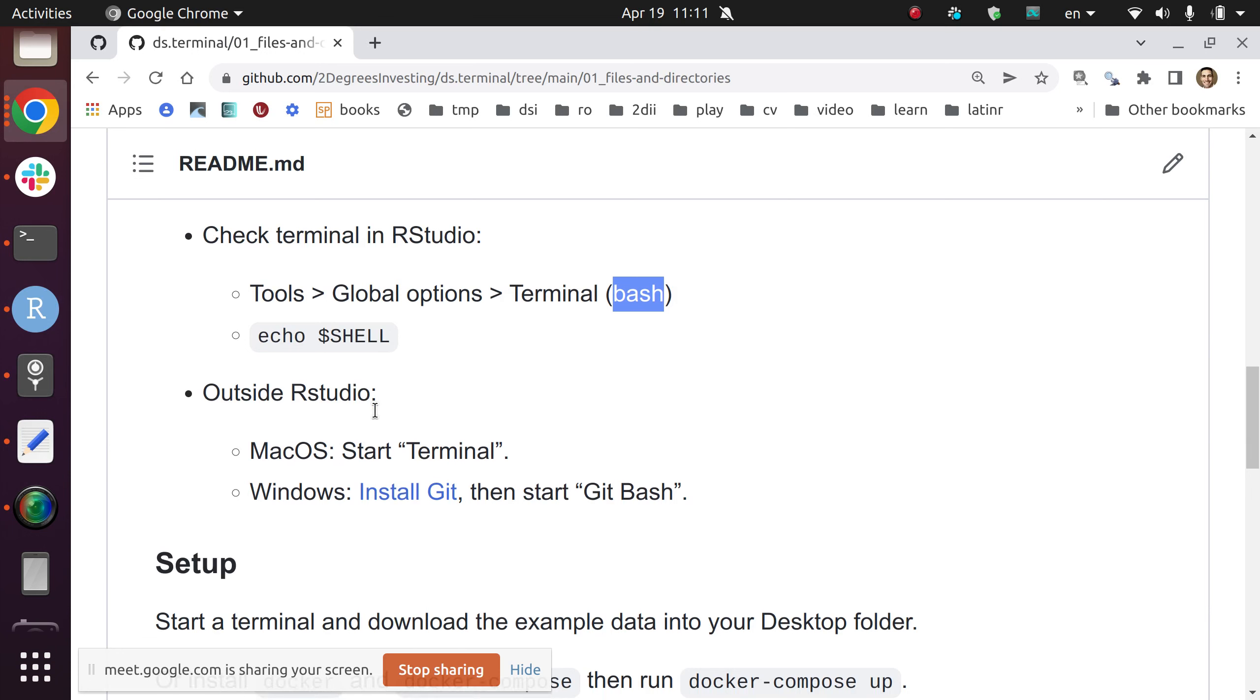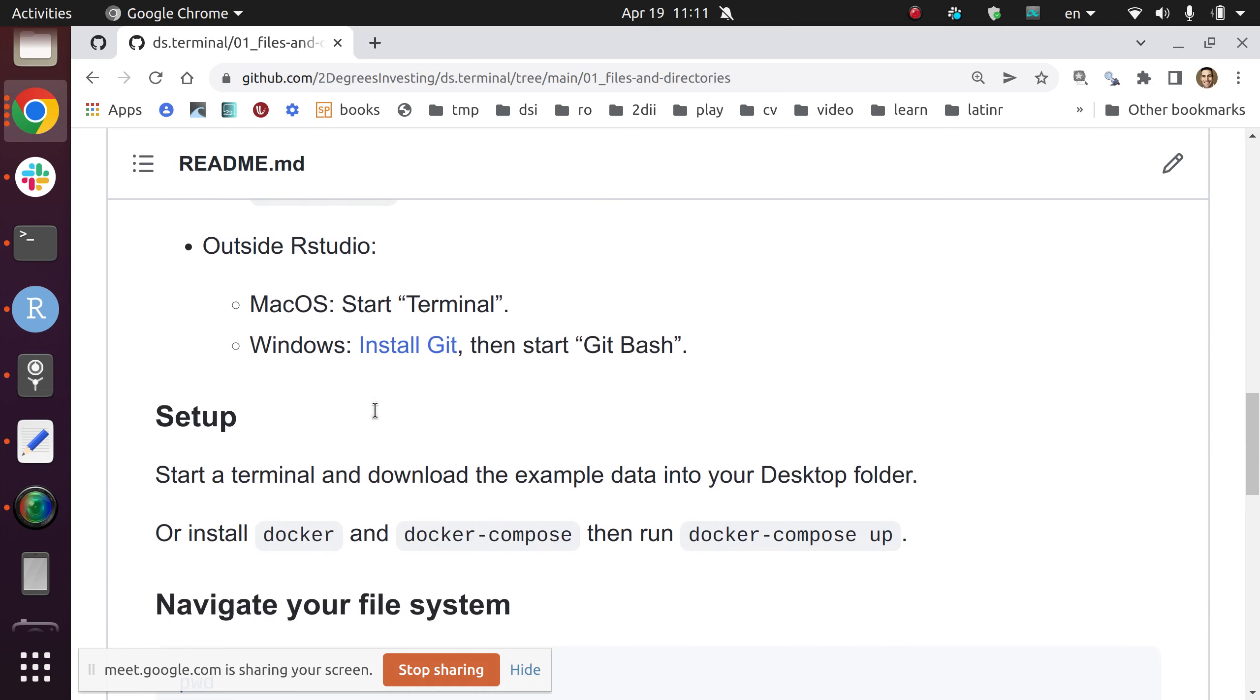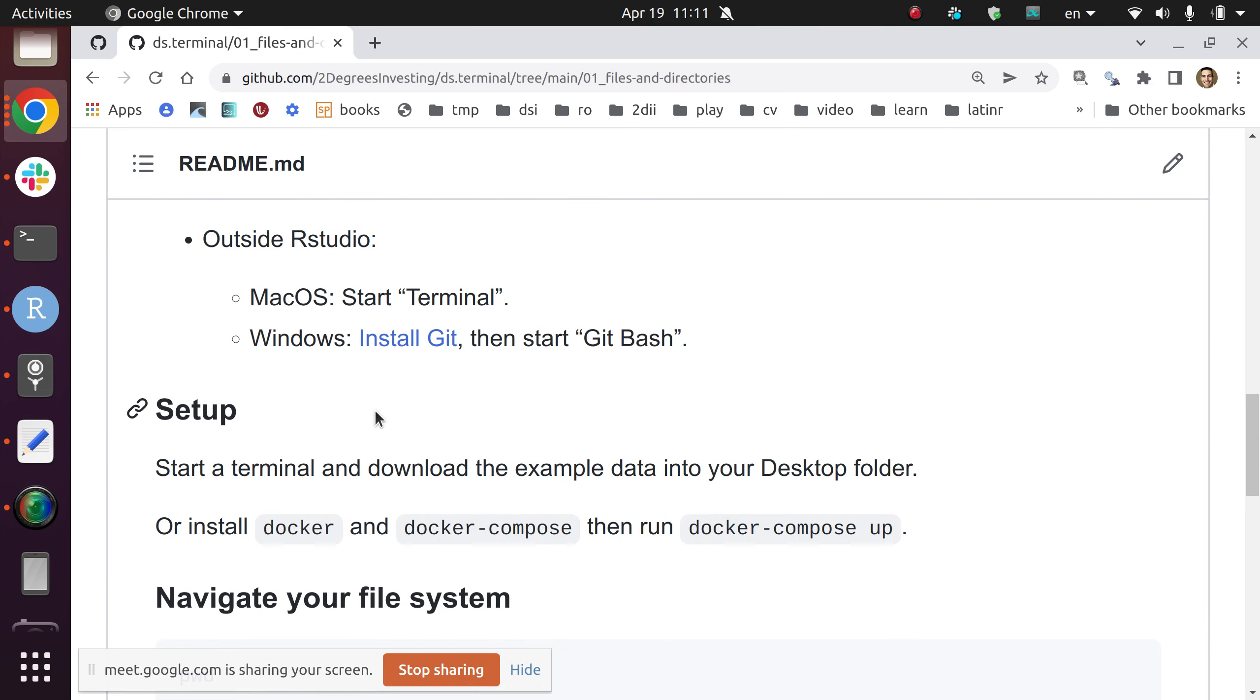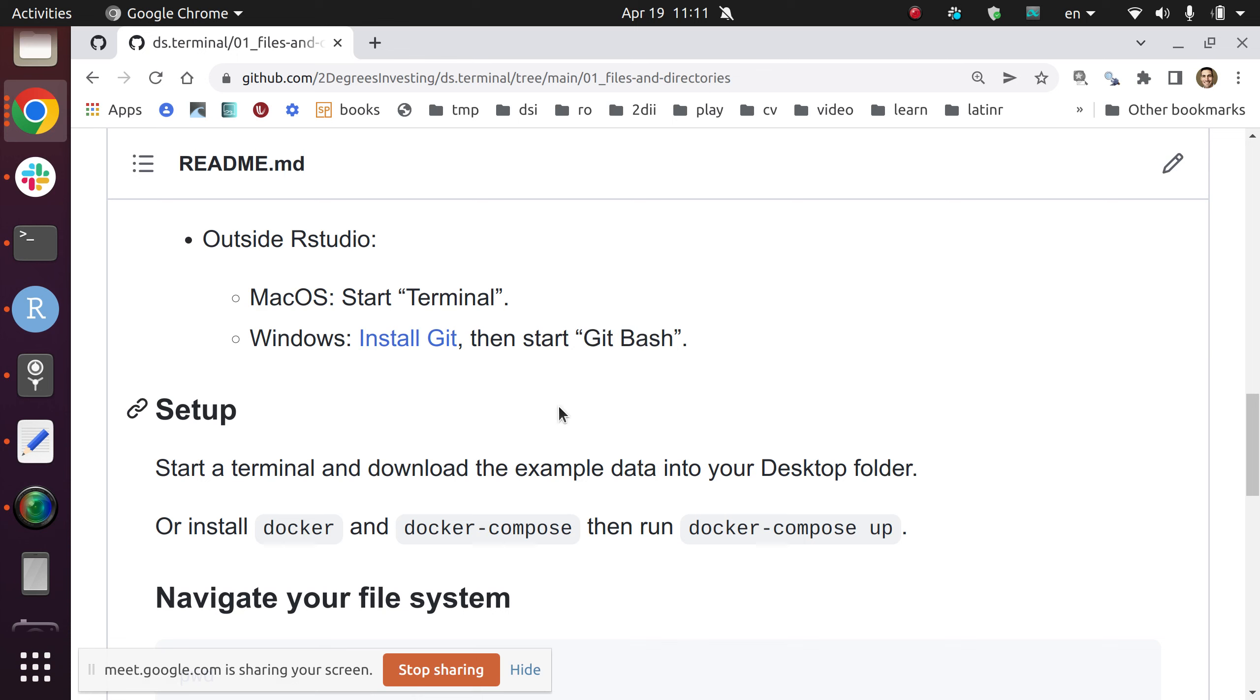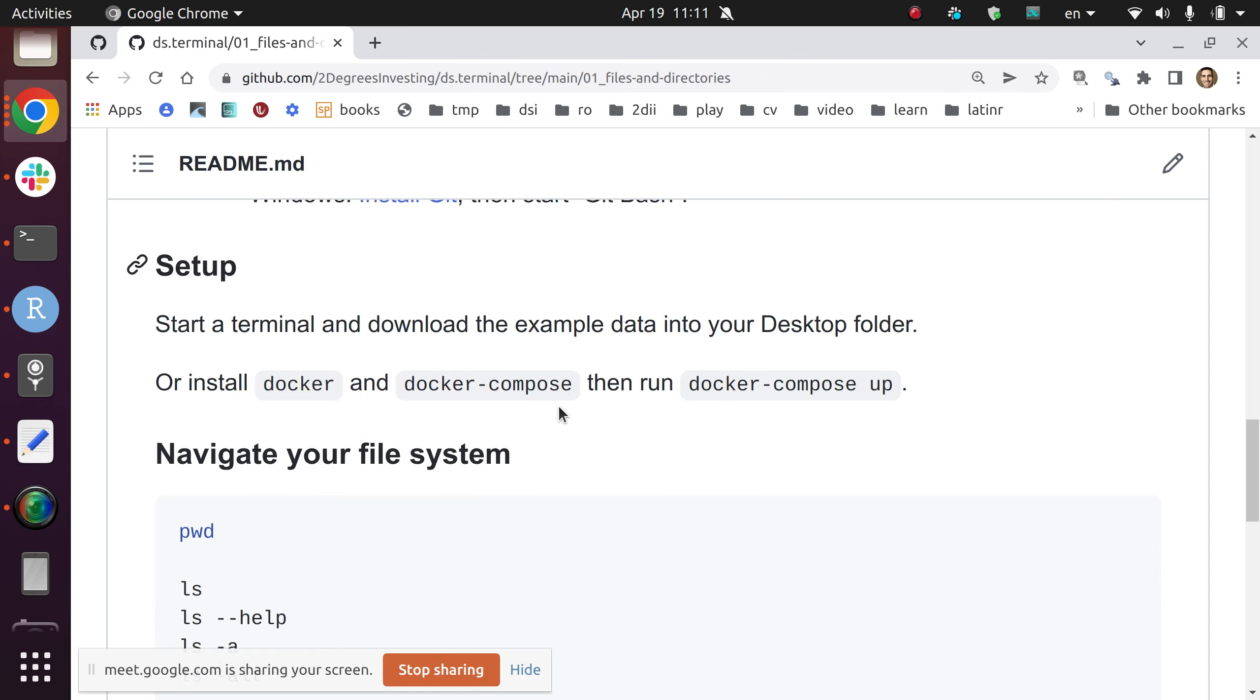Outside RStudio, as I show in my Linux system, I press the open software button and then I start typing terminal. Same thing for macOS. You start a terminal just typing terminal in your programs finder. And in Windows, again, you need to install Git. I here provide the link to where to get Git. And then in Windows, you also have a programs launcher and you type git bash, because that's where the terminal comes from.